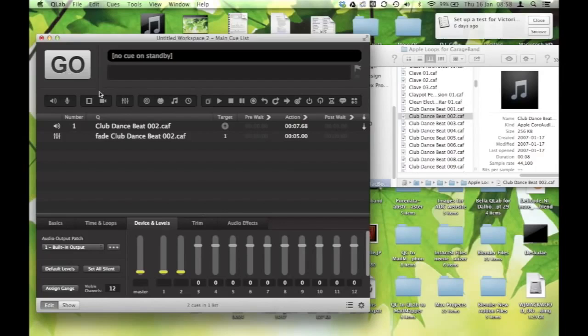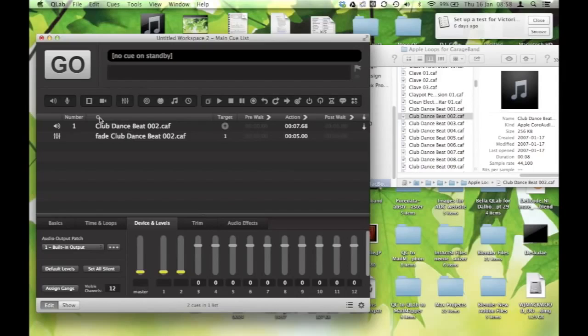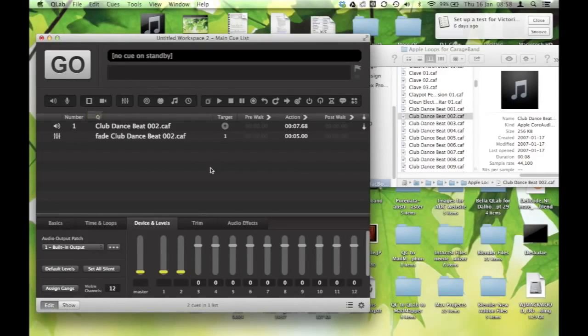So that's how to do a fade up. And that works the same whether it's in audio or in video. Although, if you have a... Well, I won't get into video right now.